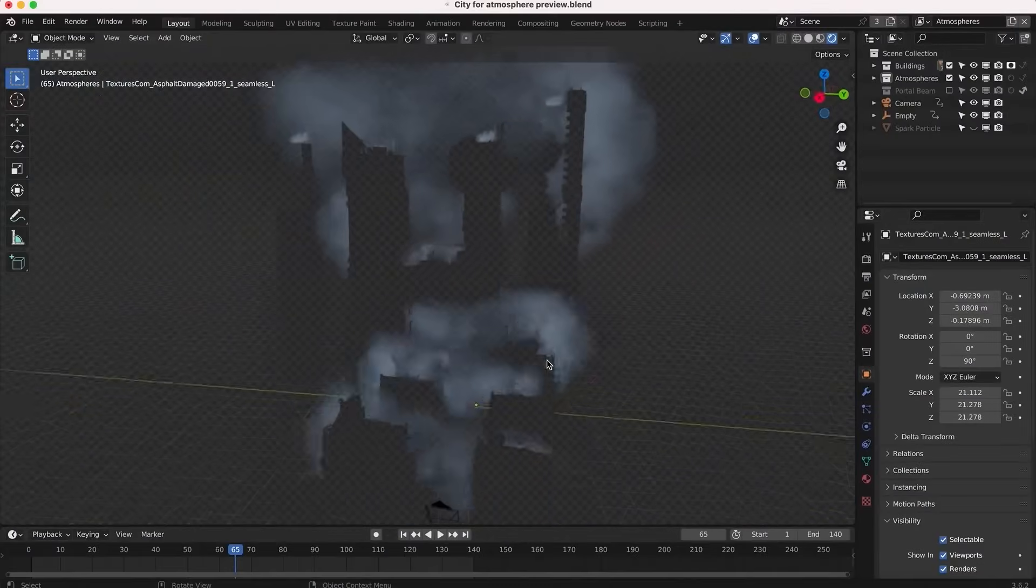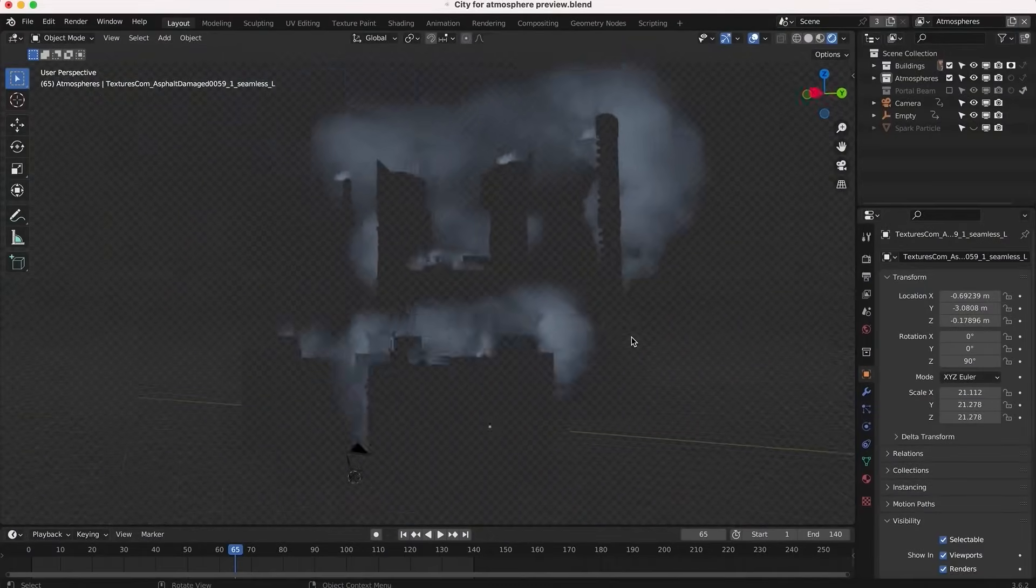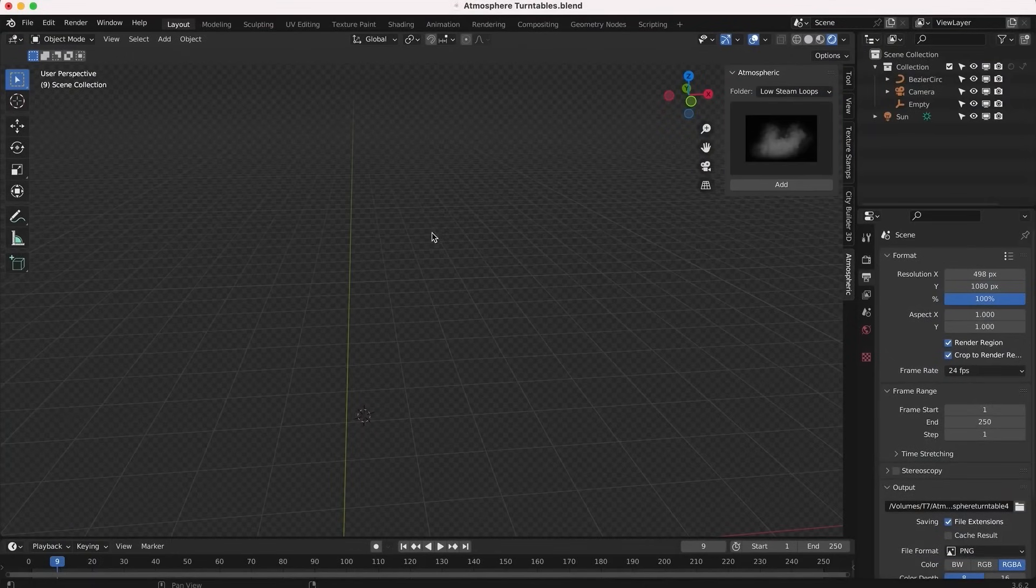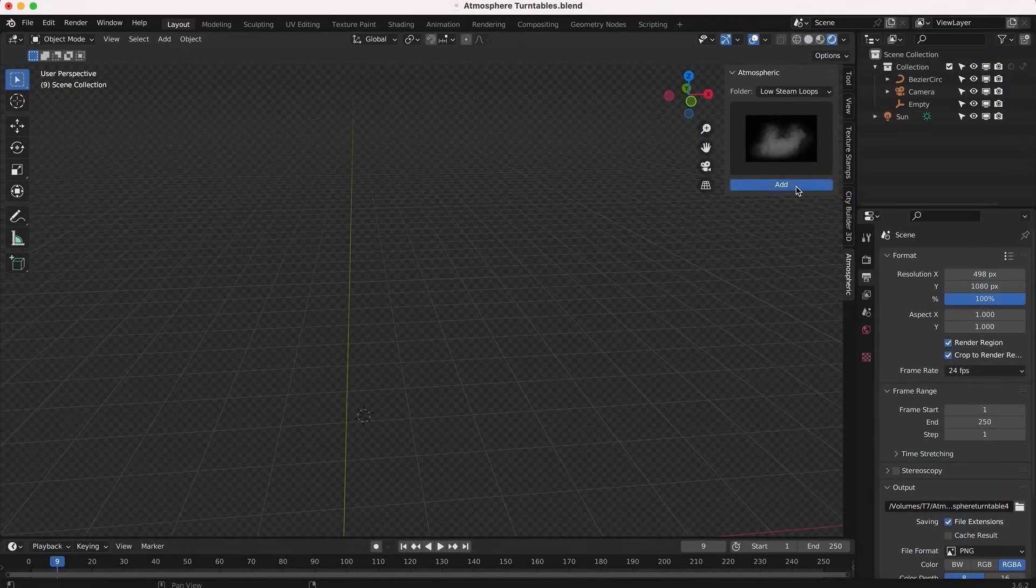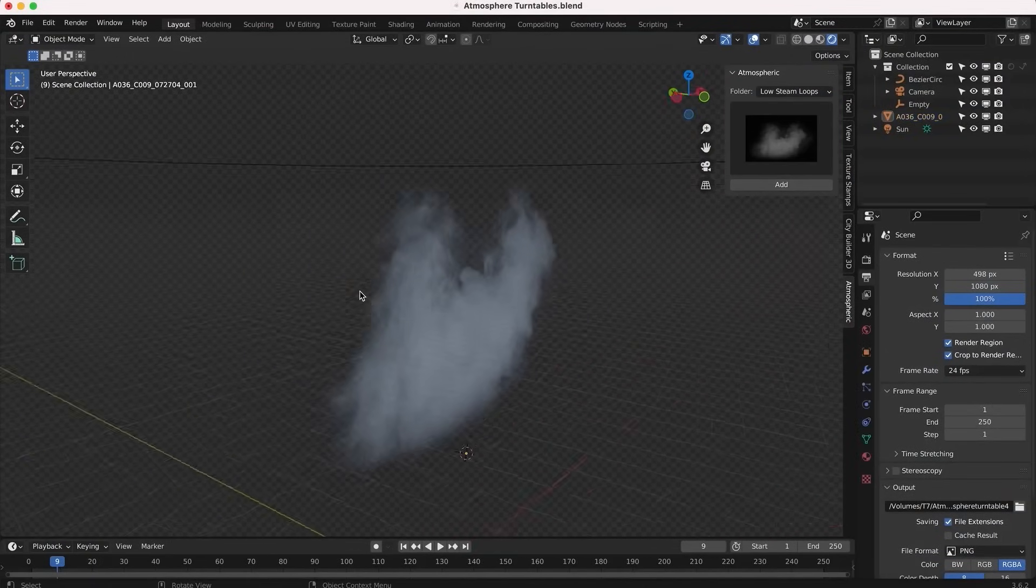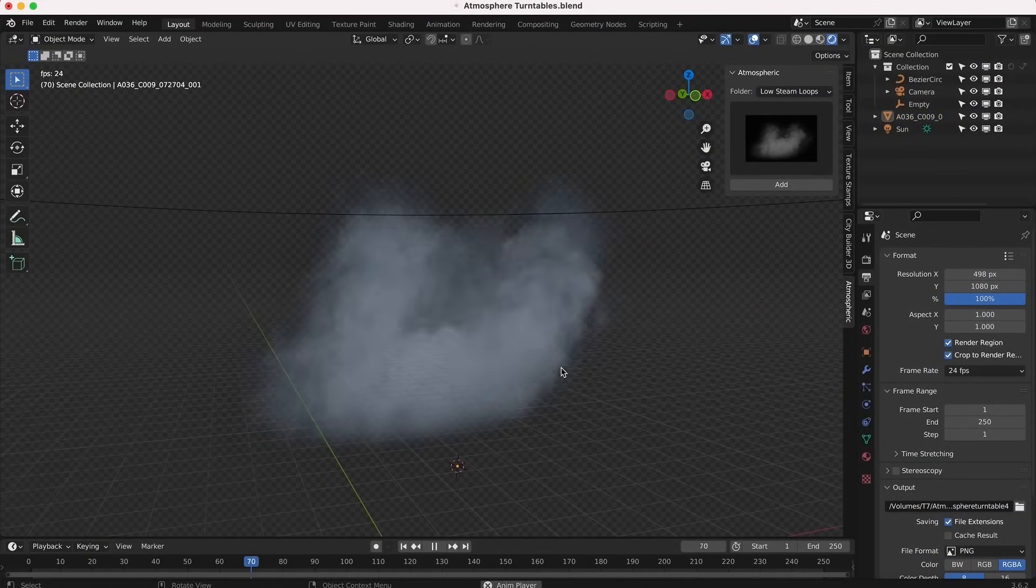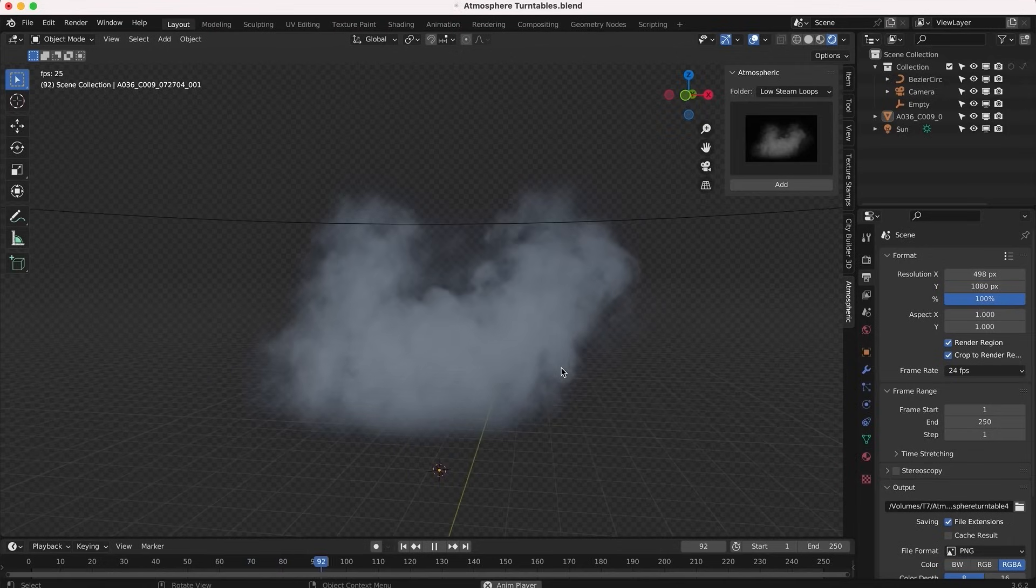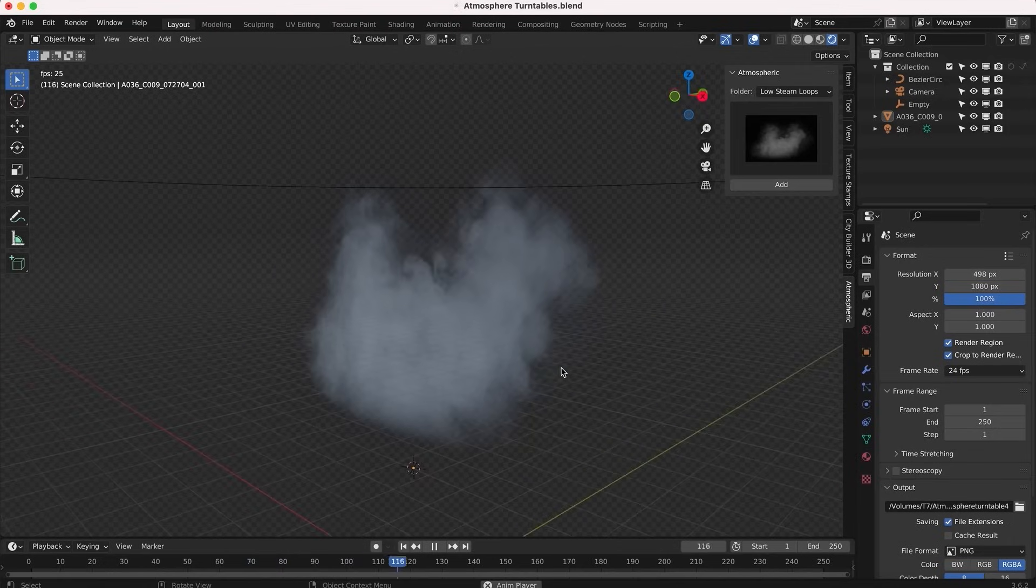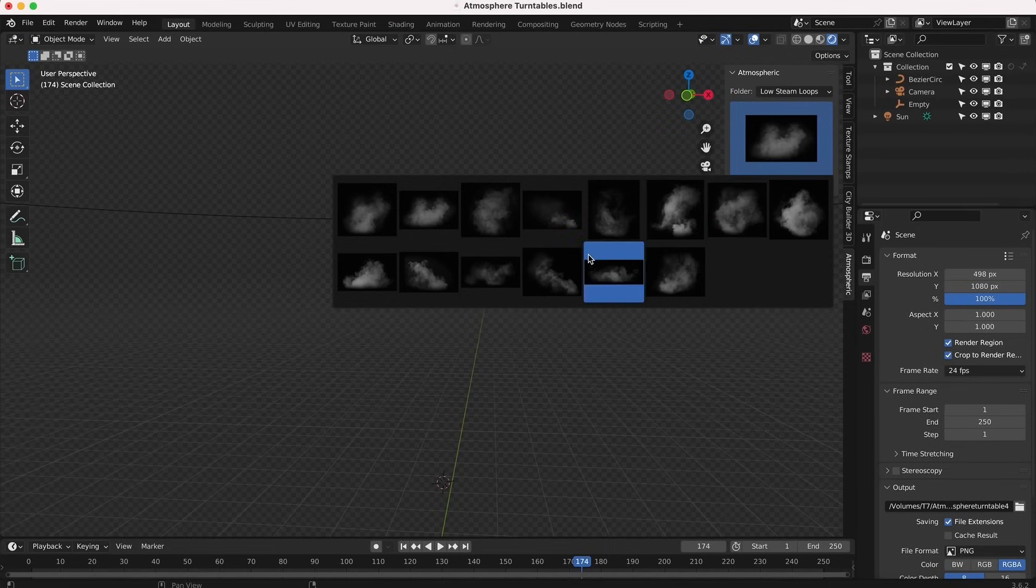But one thing that I think is usually overlooked is atmospheric effects and the atmosphere itself. While atmosphere isn't the most important element, it does contribute quite a lot to your scene, especially if it is an outdoor scene or environment.